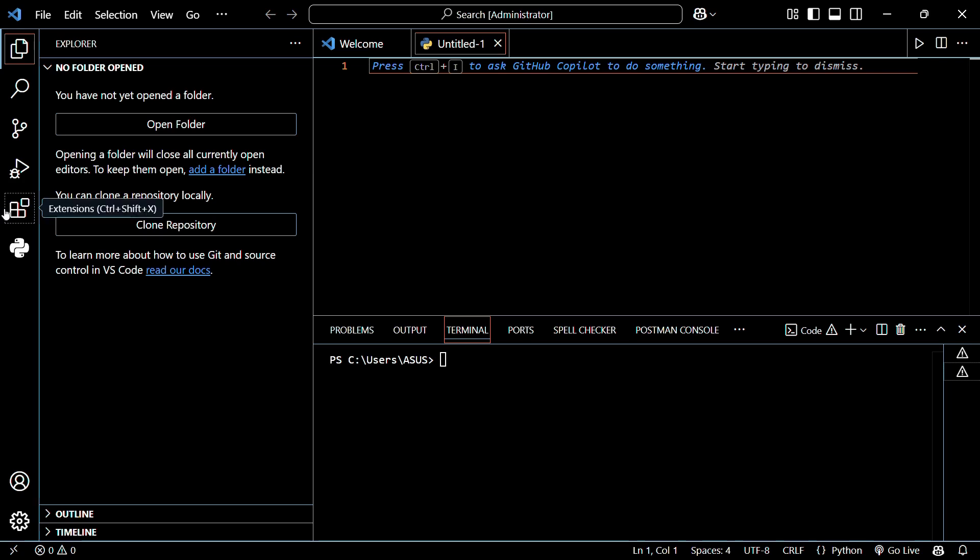So here you can see that this is the extension tab or you can simply access it by hitting the Ctrl Shift X key combinations.